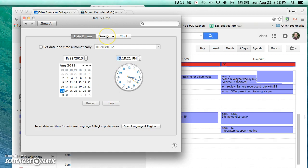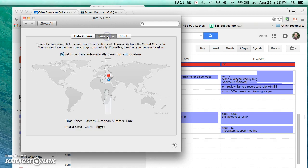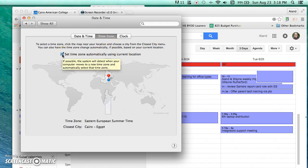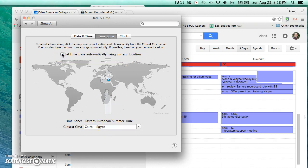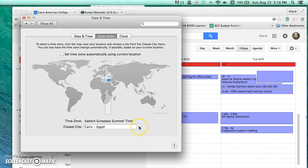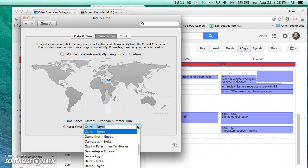Now I'm going to go to the time zone. I click on the time zone tab. Right now it says set the time zone automatically. It should say Cairo, Egypt, but if your time zone is incorrect then you can deselect that, click here on the map, and under here choose the closest city.